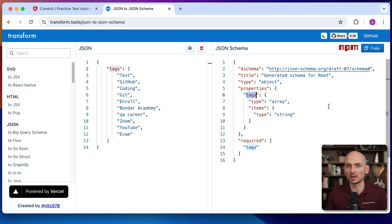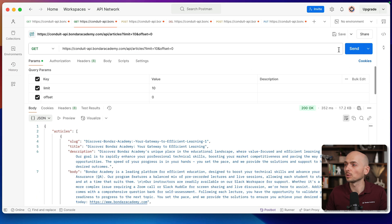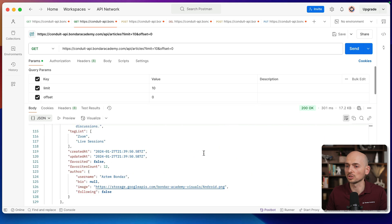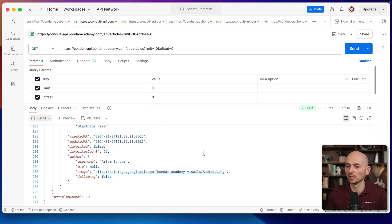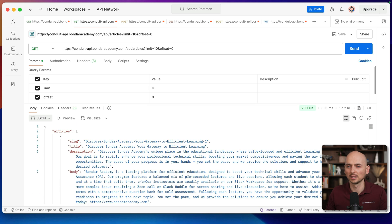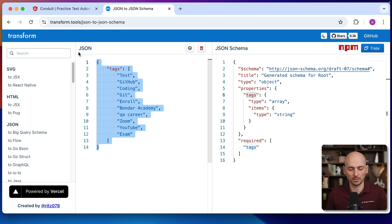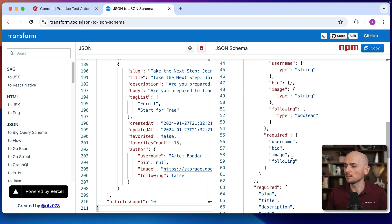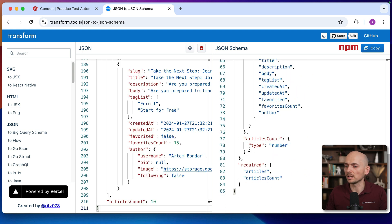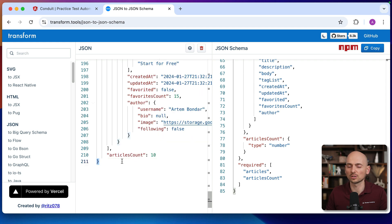Let me show you a second example with the articles. This is a list of articles — look at this giant object with 200 lines of code. Imagine creating assertions for 200 lines of code — it would just be madness. So I'm pressing Ctrl+A, Ctrl+C, going back to the tool, and pasting it. A new schema is created, and look — this schema is smaller than our actual object. This object has 211 lines but the schema is just 85.